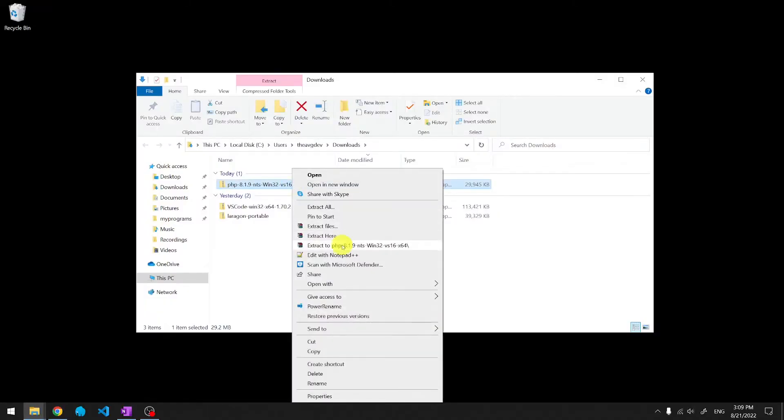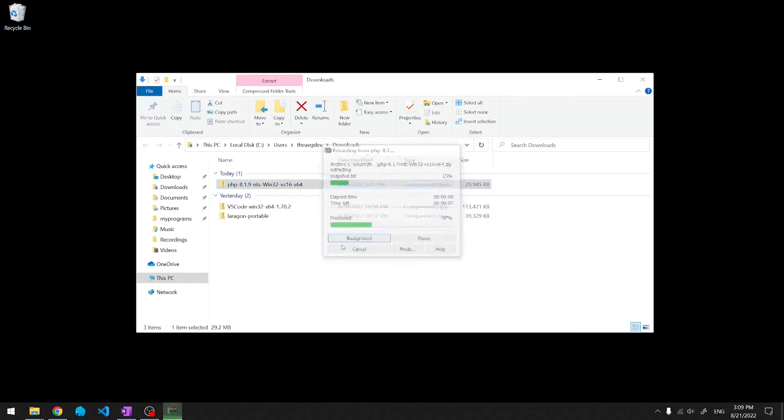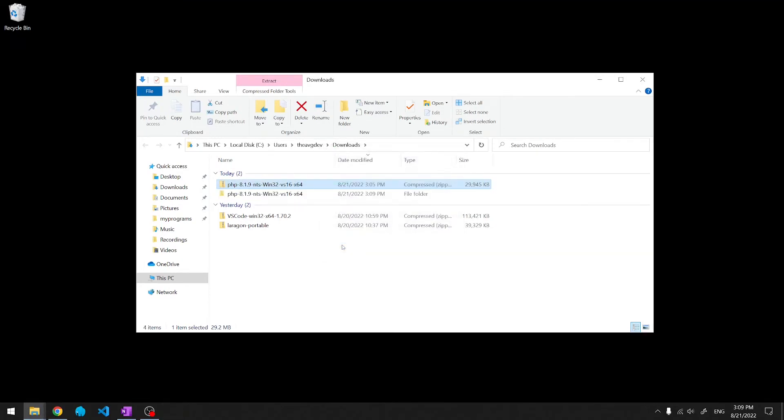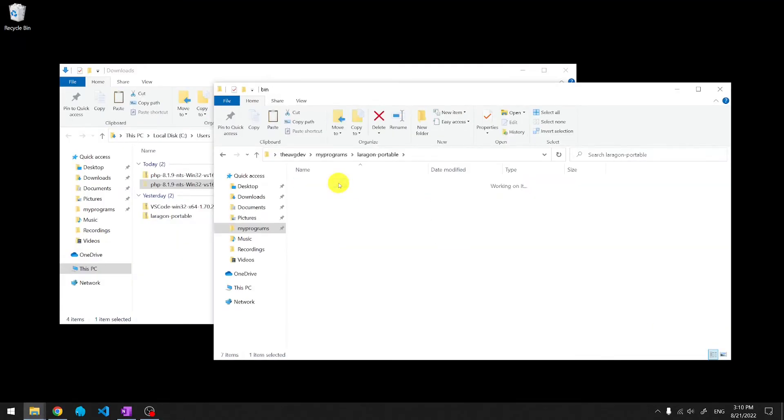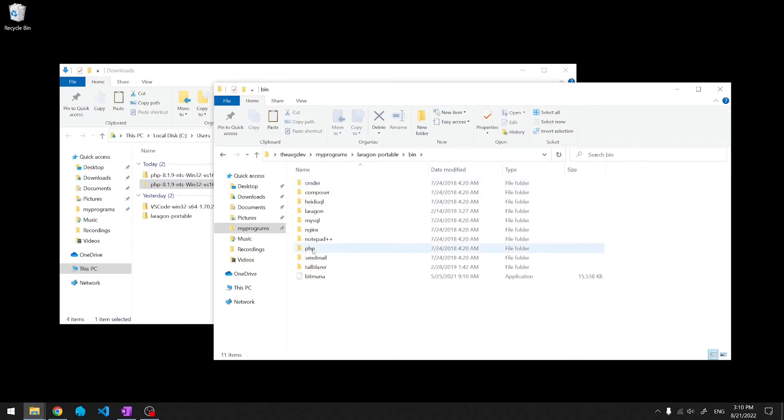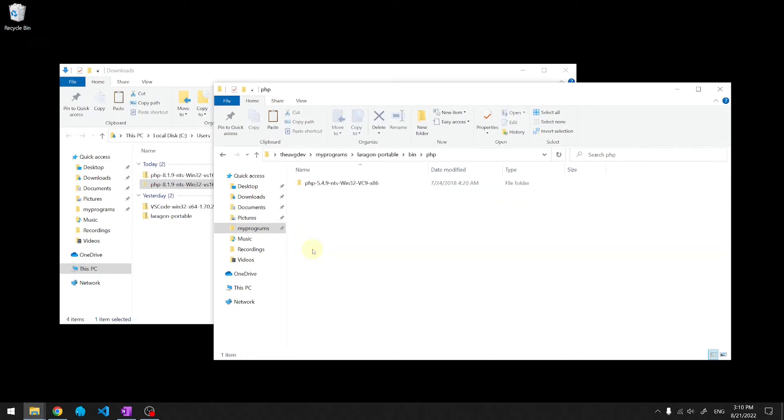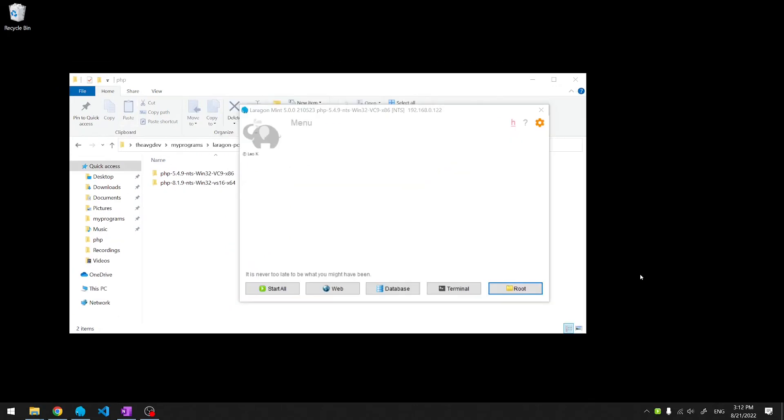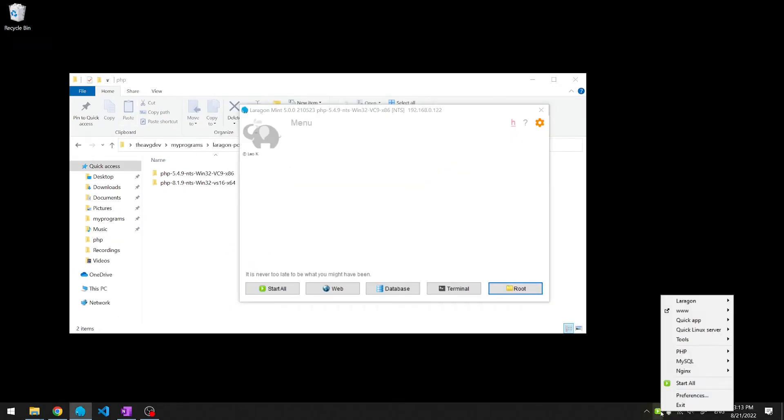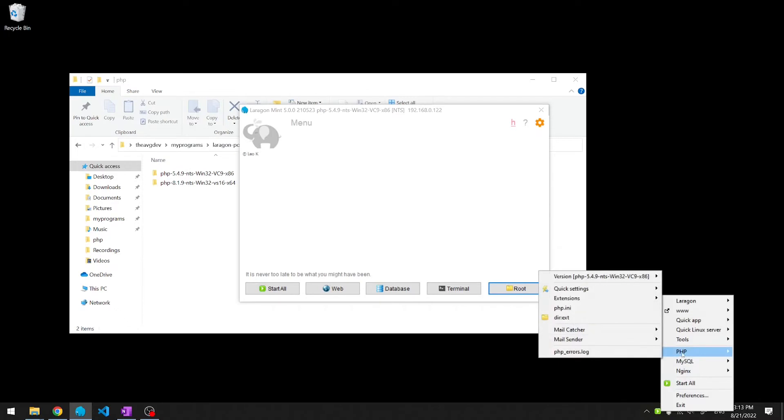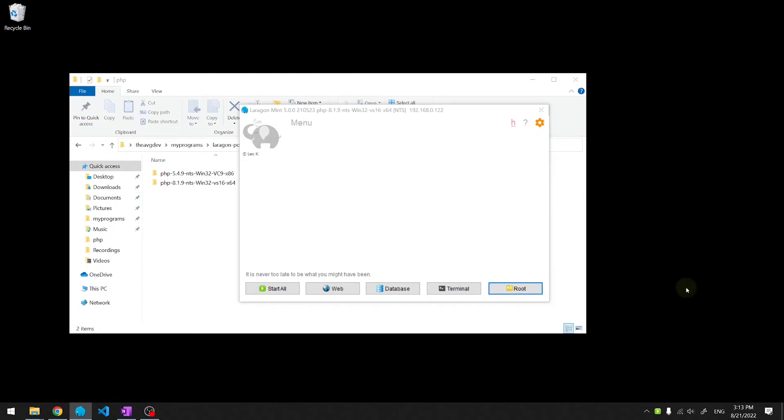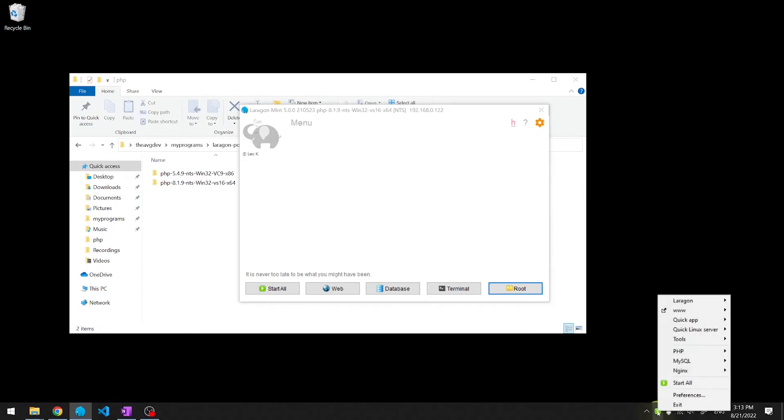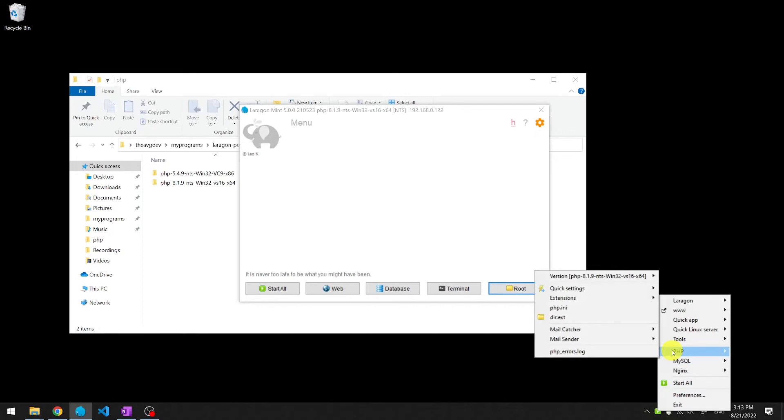We'll extract PHP. We'll move it to Lerogun's PHP folder. Find Lerogun in the tray icon on the bottom right. Point to PHP. Point to the current version. We'll change it to PHP 8. Let's check again. Version 8 is selected.